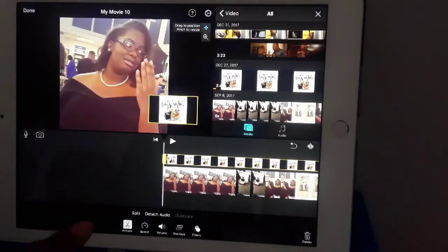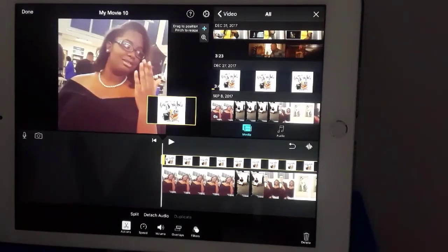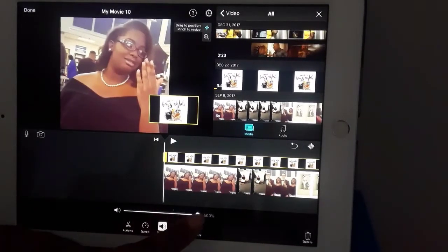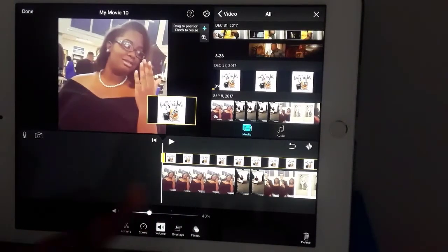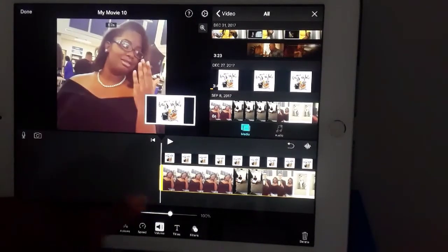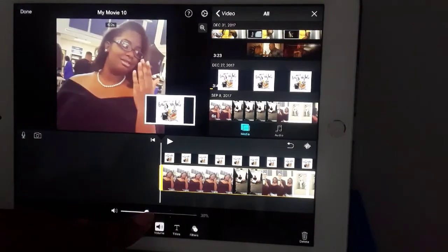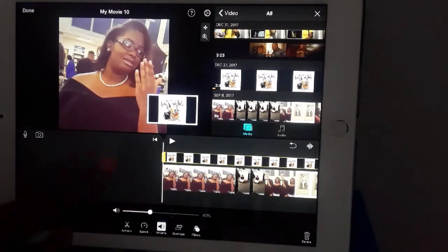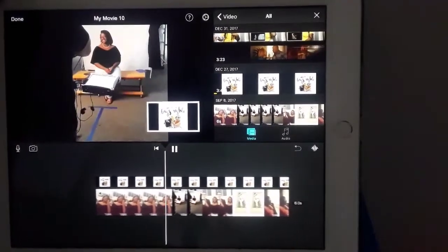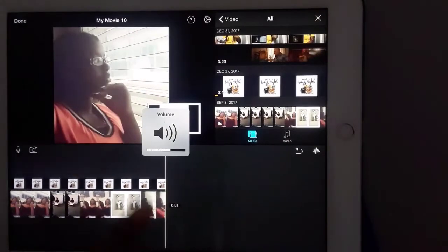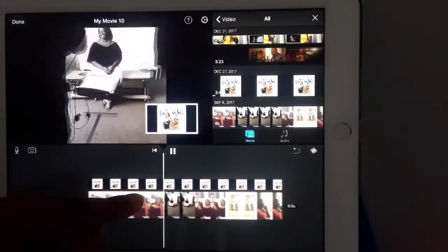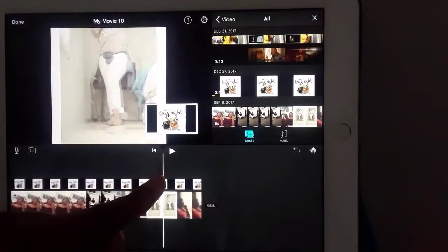Down here you have your actions: speed, volume, overlays, and filters. You can change the volume — make it loud or low. You can also change the volume of the actual video that you recorded, so you can shut one completely out and just hear the other one. Like that — and then you play it.